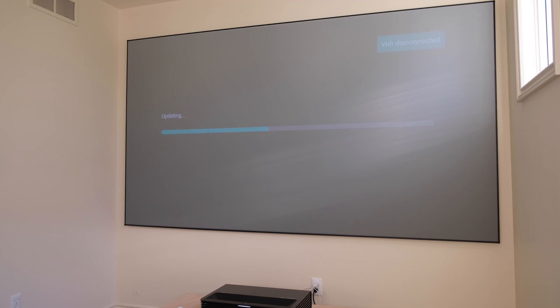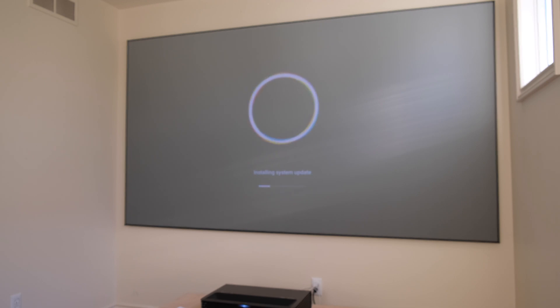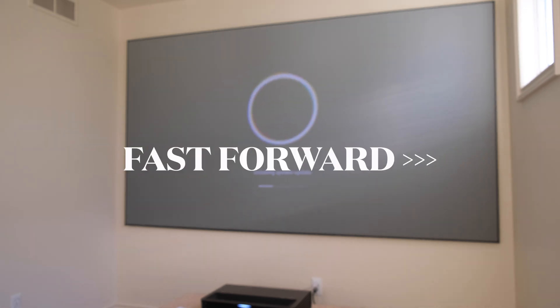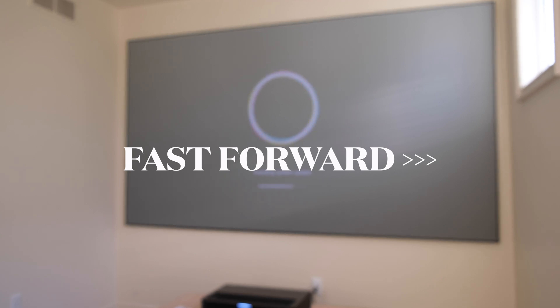Now the projector is going through the update process. There you've noticed the unit shut down and did a restart. It's now booting up again. And it says it's installing the system update. Now you have the Vava boot animation.